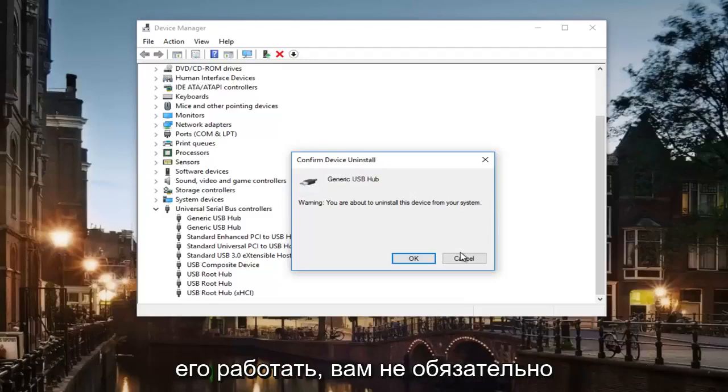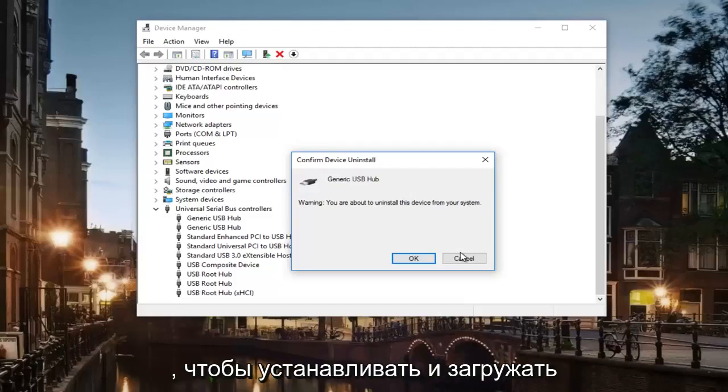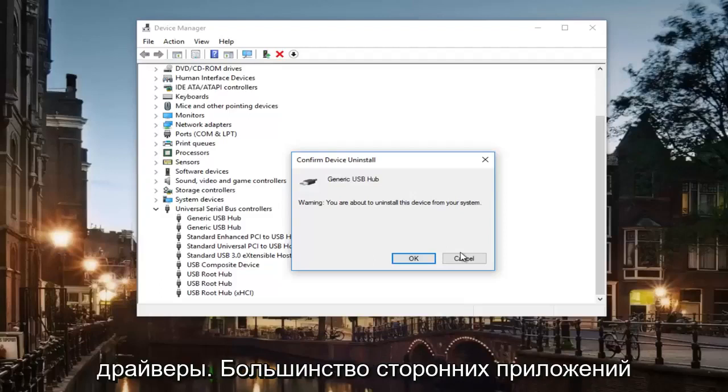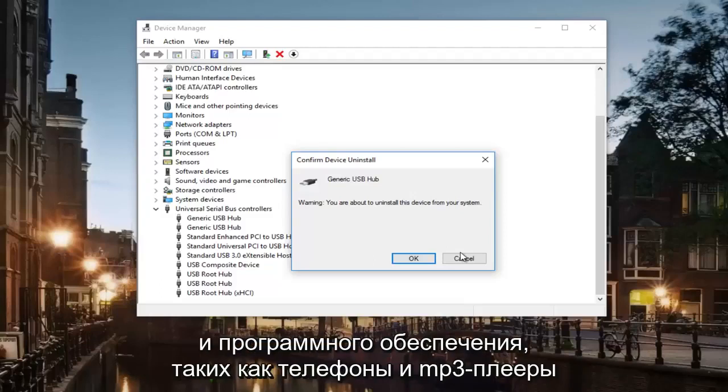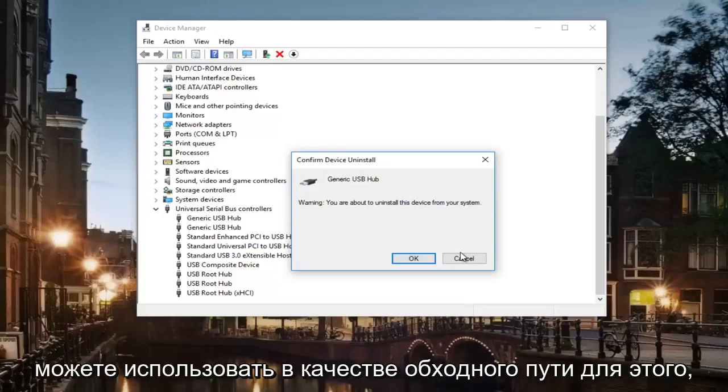You don't necessarily have to go through the Windows 10 default device manager in order to install and download drivers. Most third-party applications and software like phones and mp3 players they'll have their own installers that you can use as kind of a workaround for this.